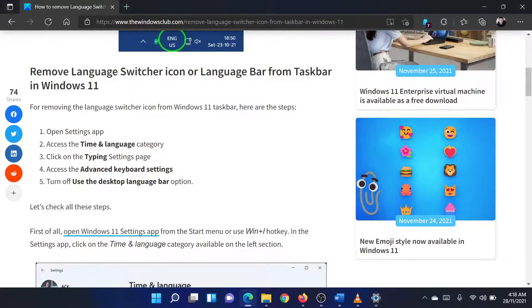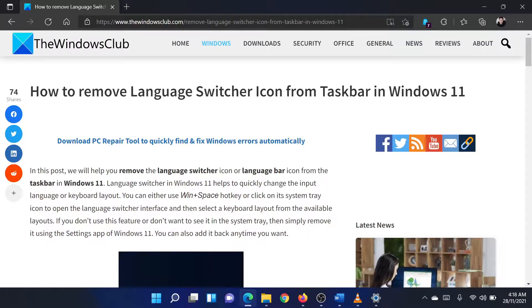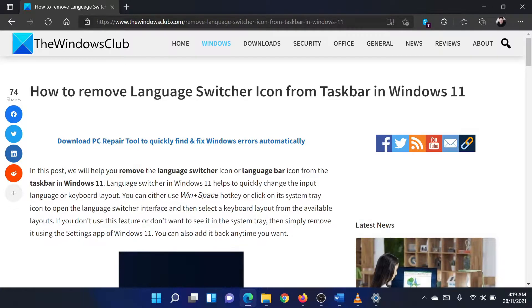Isn't this easy and interesting? If you have any doubts, please go to the original article on the Windows Club and write your question. We will surely answer it. Thank you for watching this video. Have a nice day!